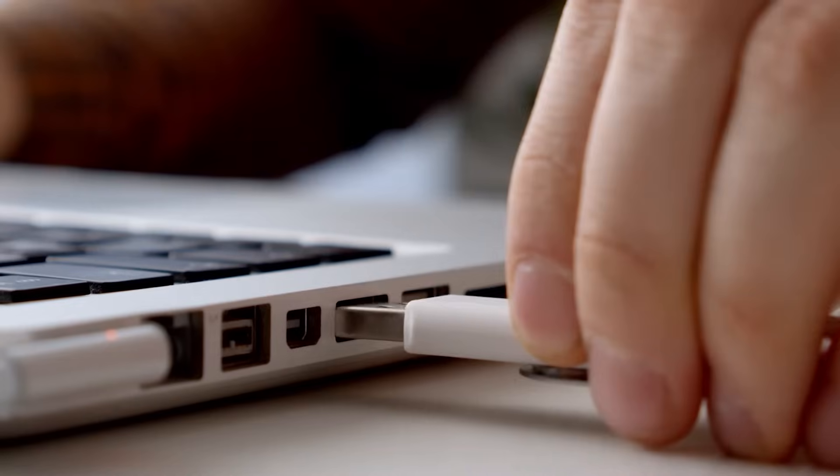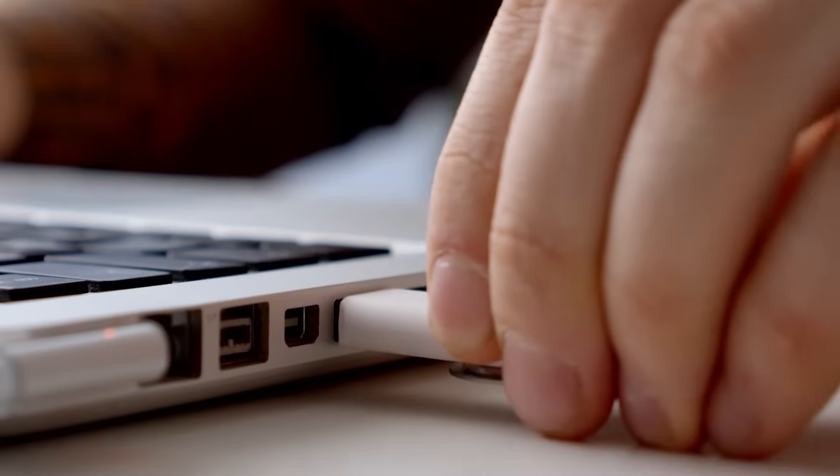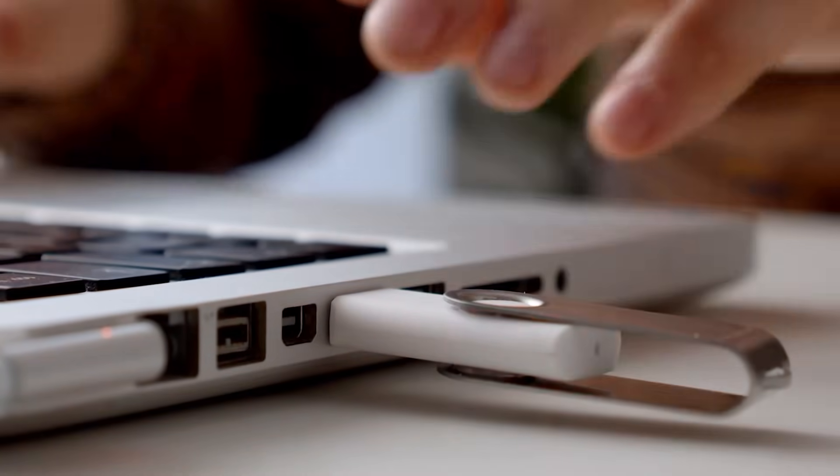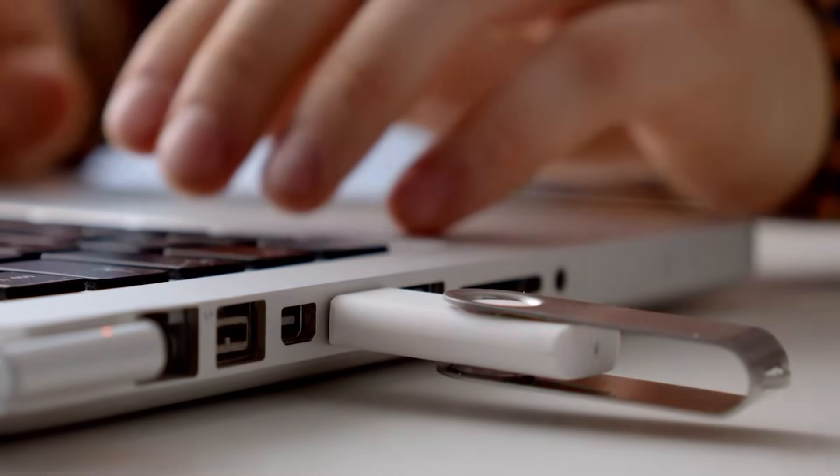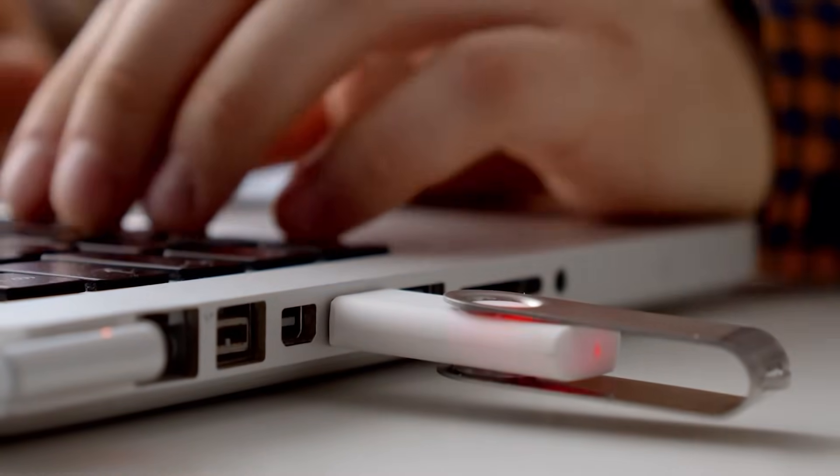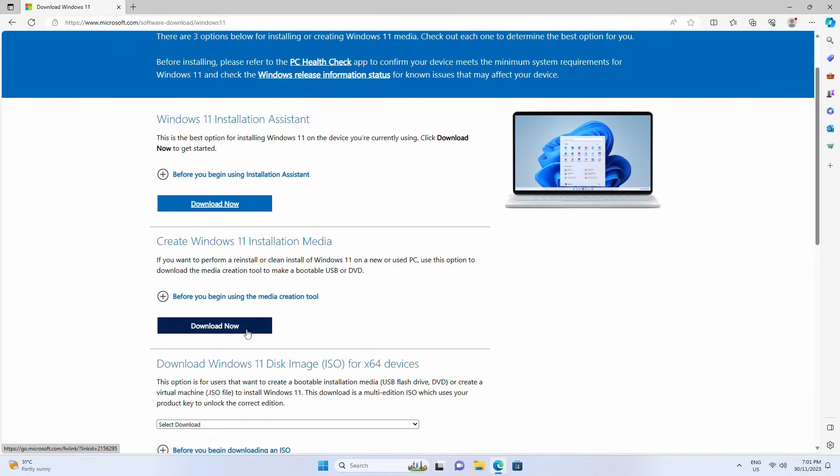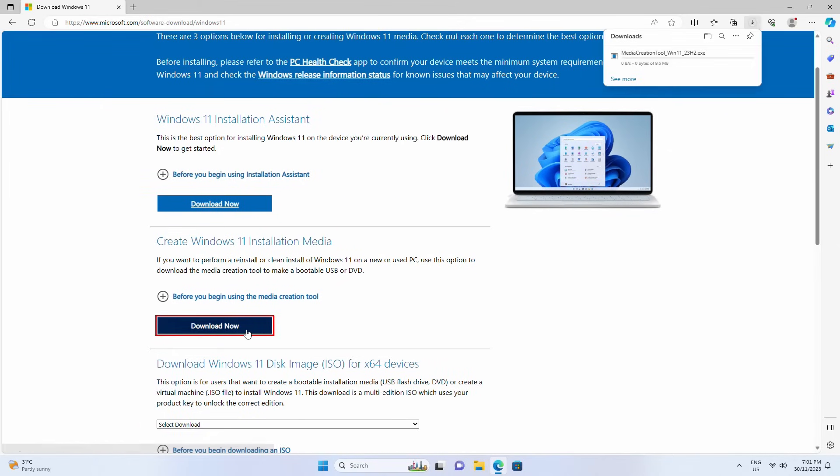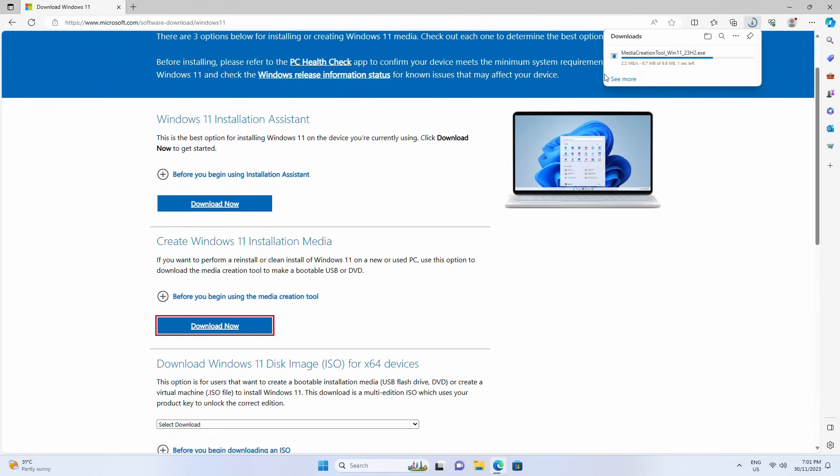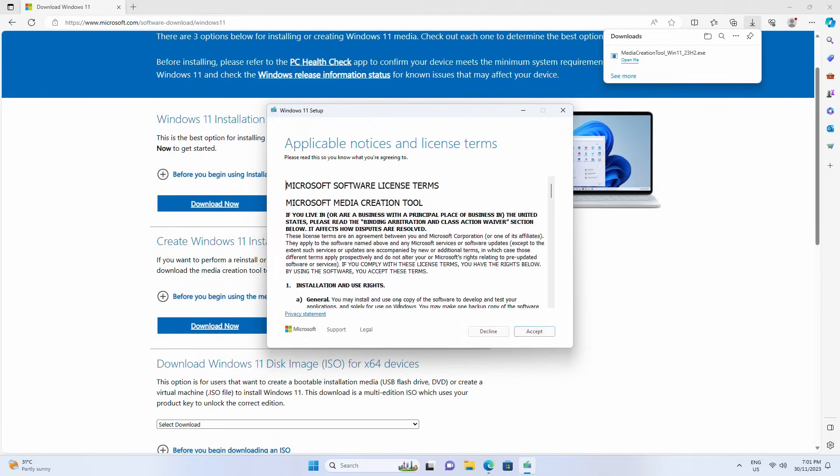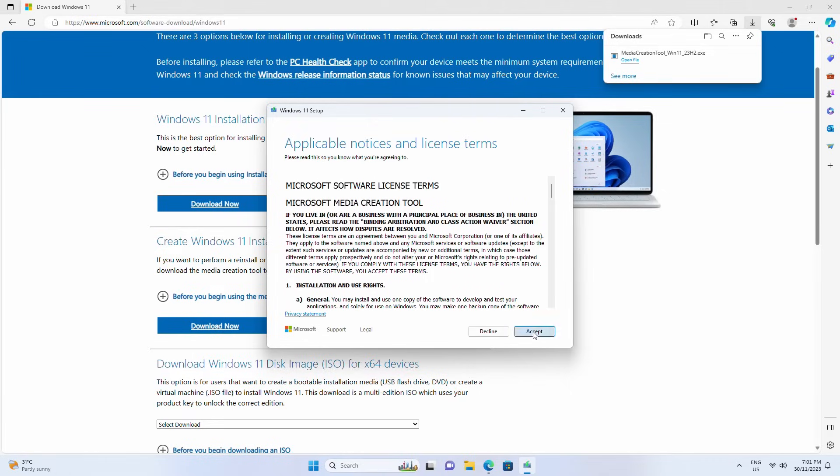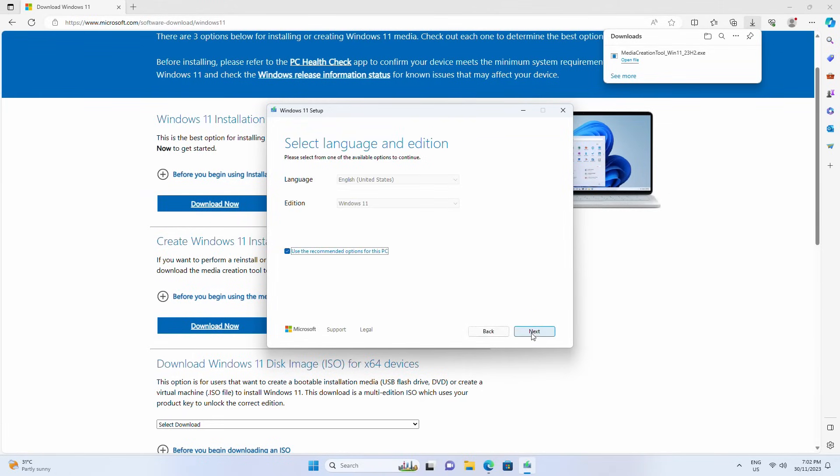Now you need to connect an empty USB flash drive, minimum 8GB in size. Download Windows 10 or 11 installation media and run it as administrator. Choose the language, edition and architecture if needed and then the USB drive.